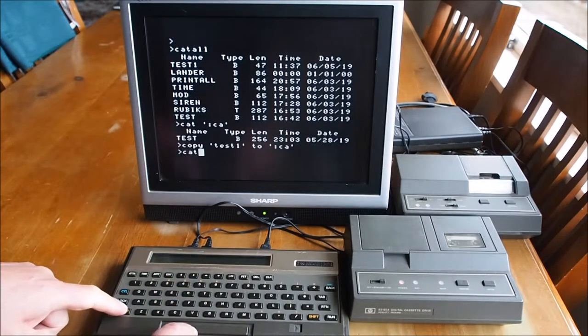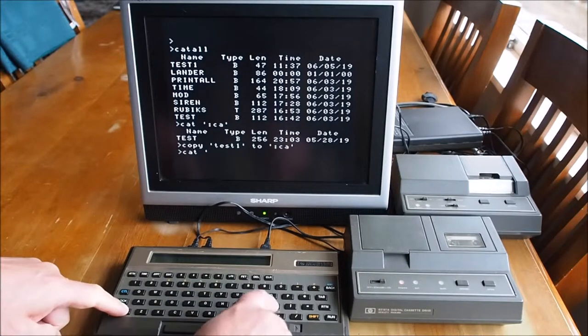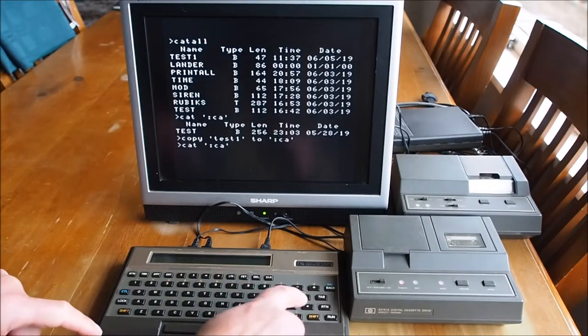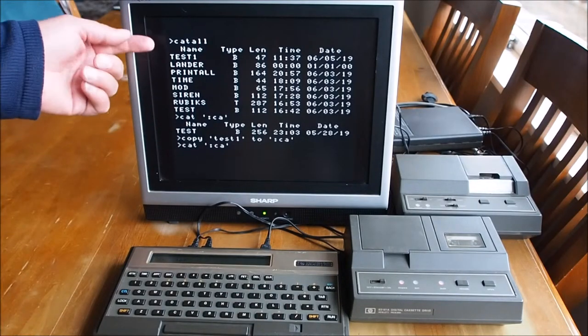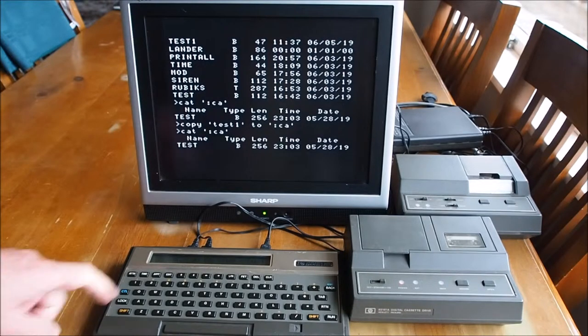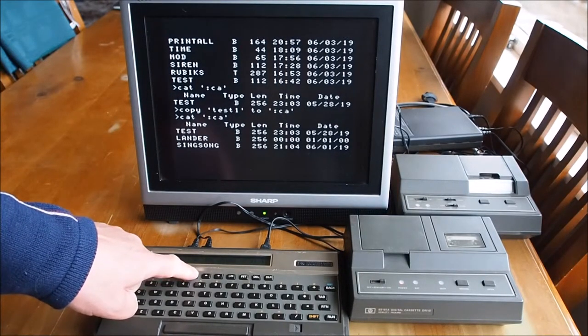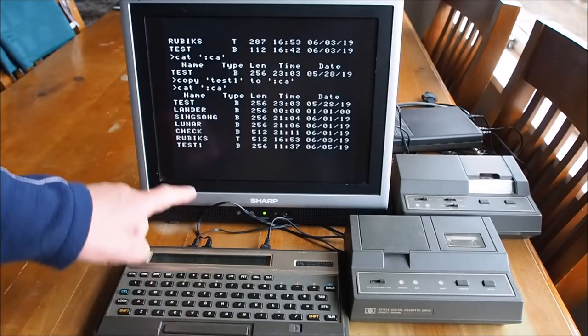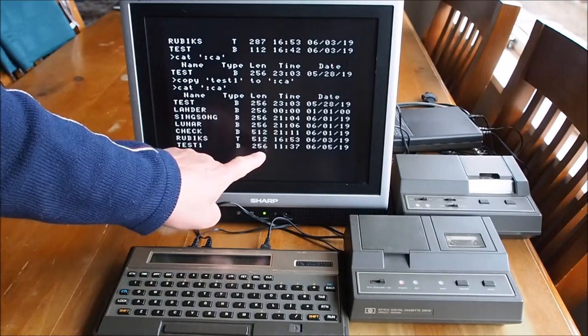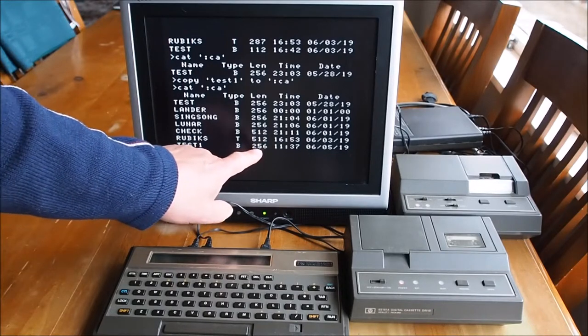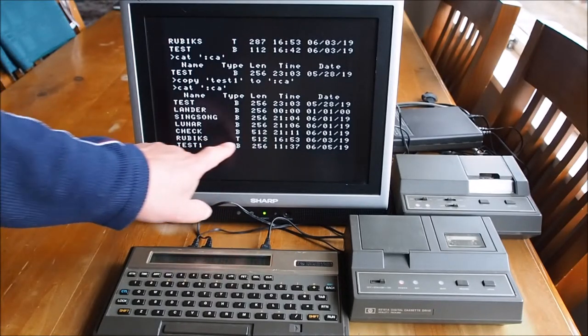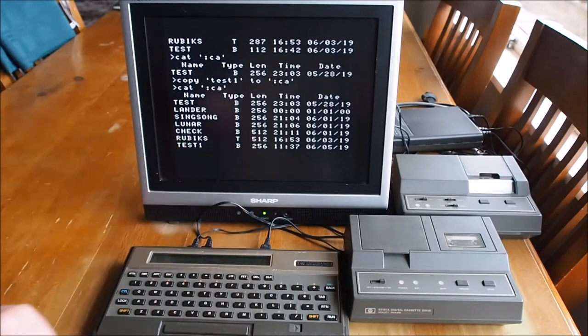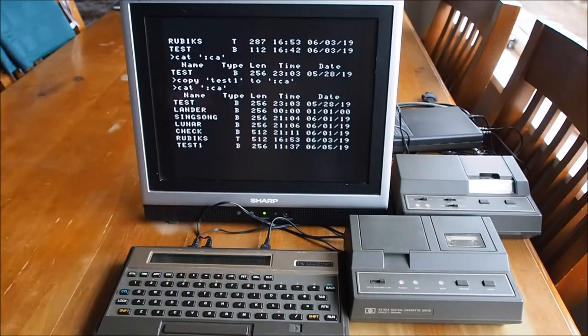And if I CAT the tape again, we should see a file called test one. There it is there. And again, it's back out to 256. So I think it's saving in blocks of 256 bytes. You can see that one there is 512. It takes up more than 256 bytes but less than or equal to 512 for that file there.